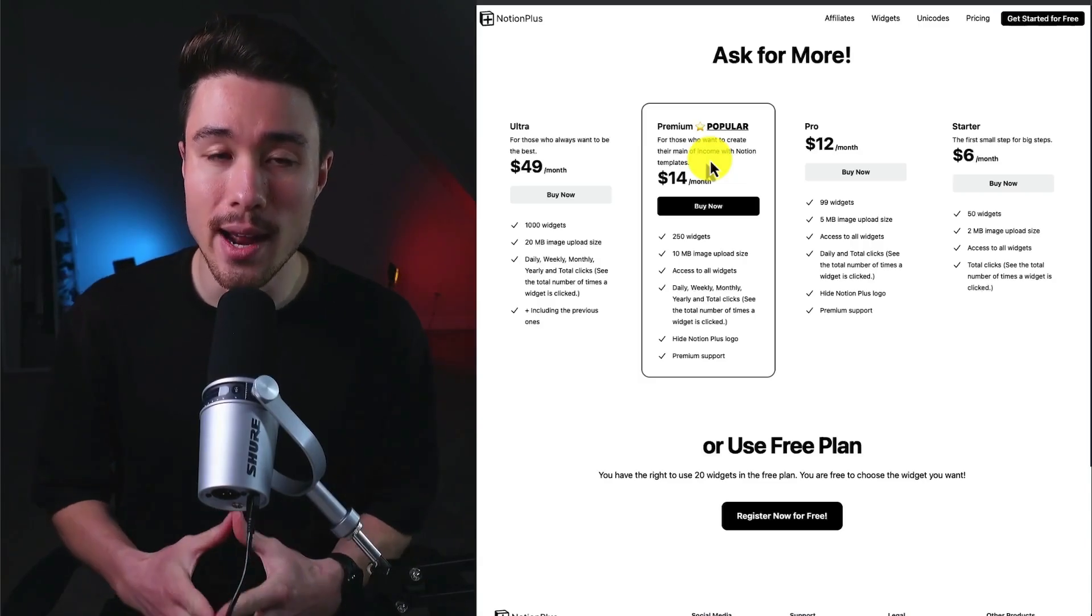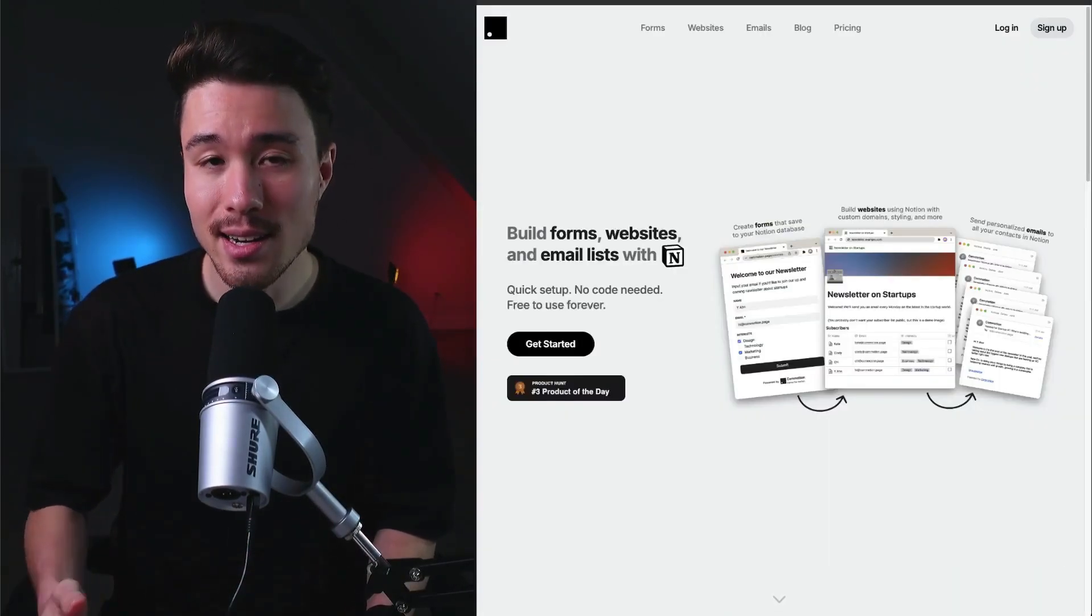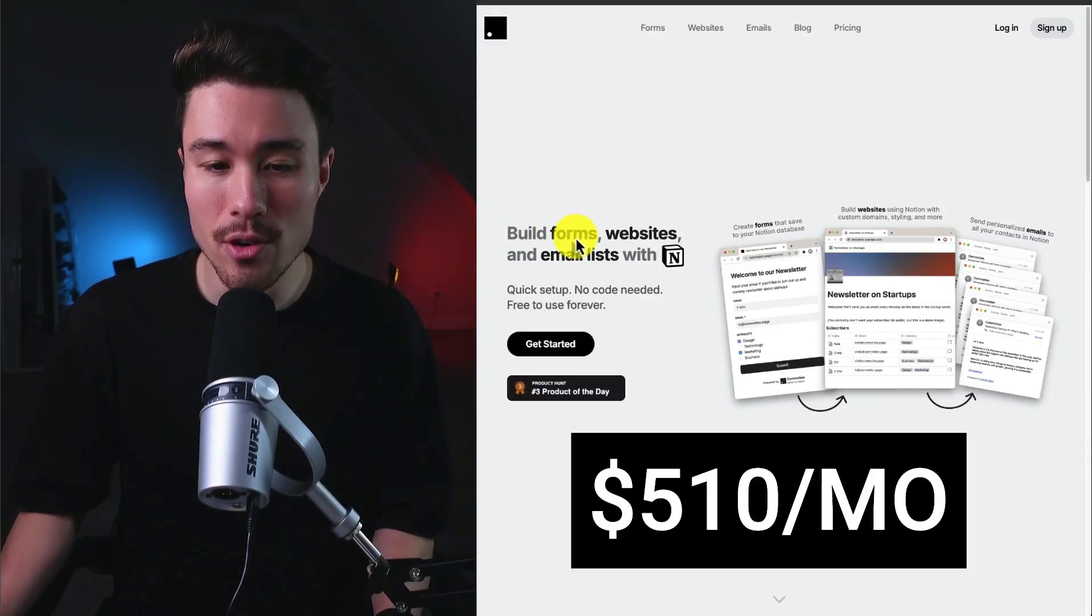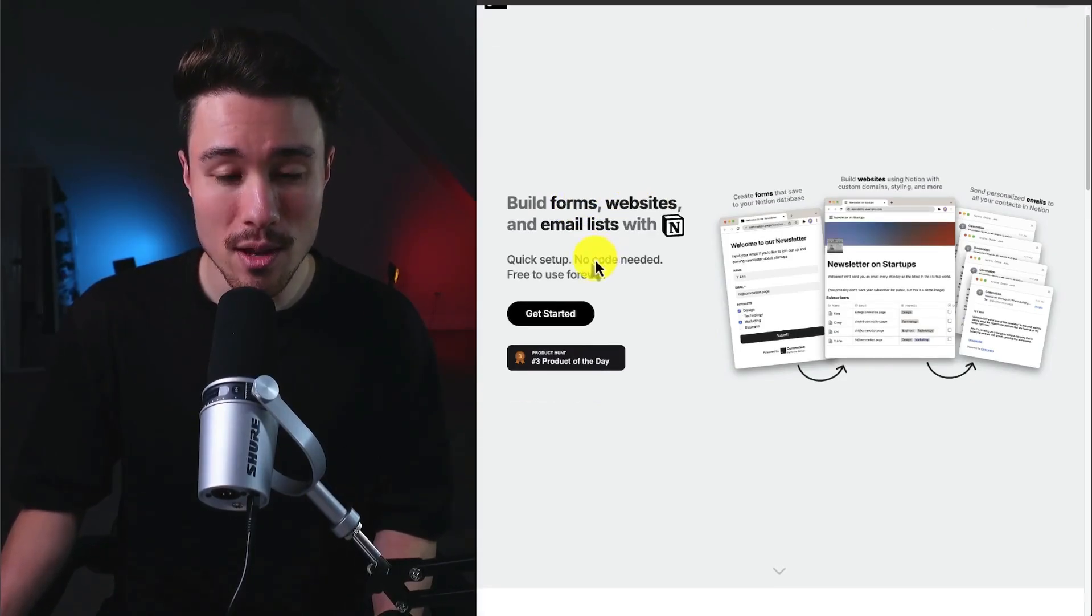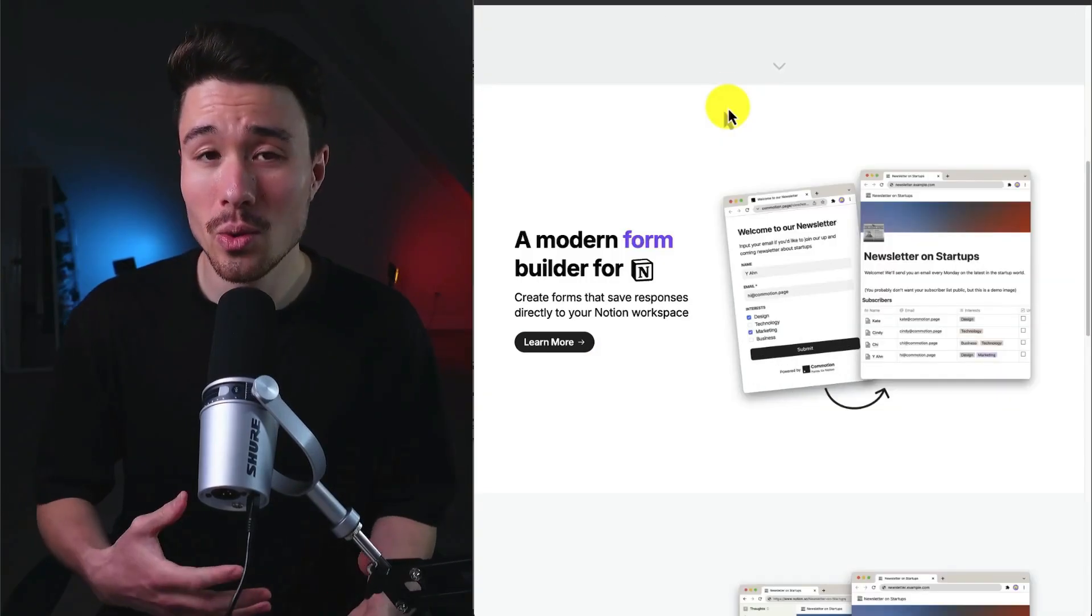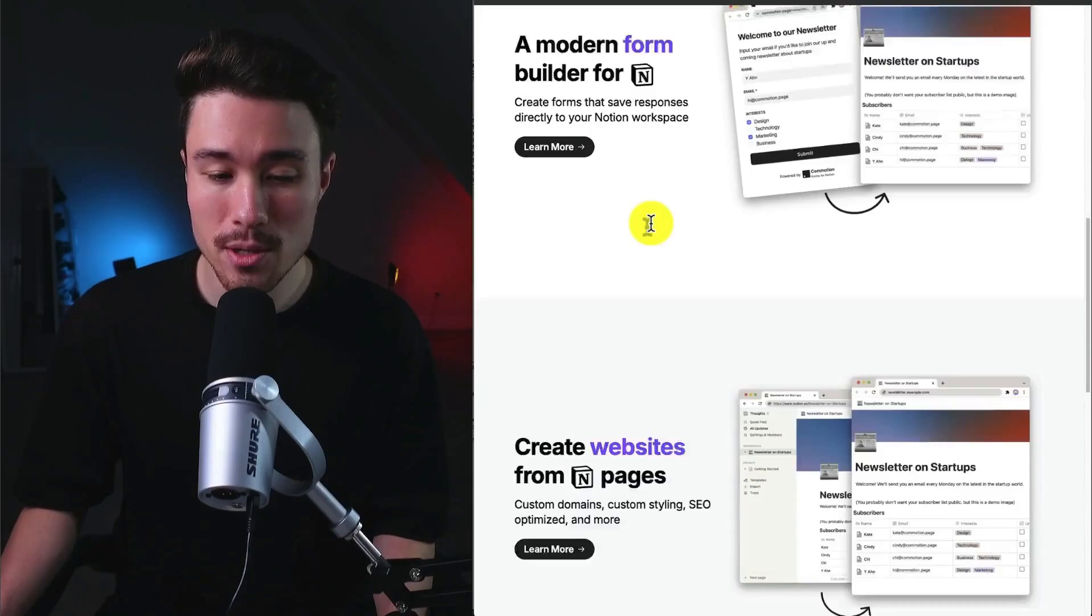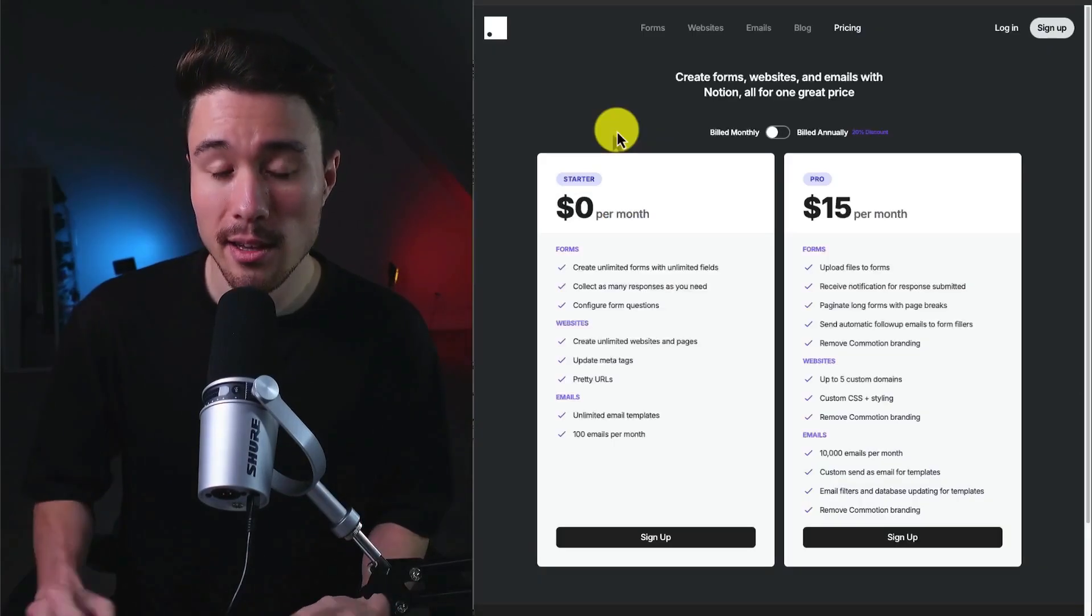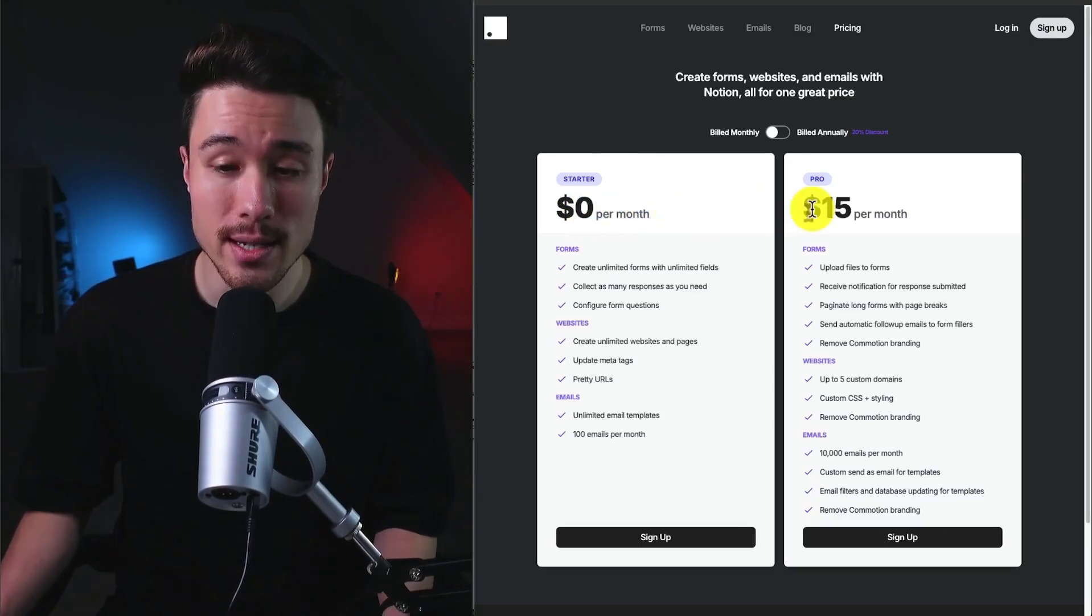Next up we have Commotion. It was founded by Ryan and does a self-reported $510 a month in recurring revenue. It allows you to build forms, websites, and email lists with Notion with no code needed, and hit the number three Product Hunt product of the day. This tool is going to let you build so many things with Notion, from modern forms to websites to email lists as well. They went with the freemium pricing plan model with a free starter plan and a pro plan priced at $15 per month.